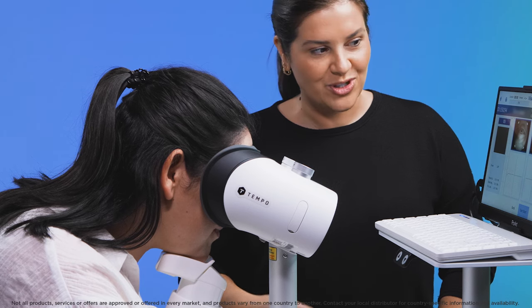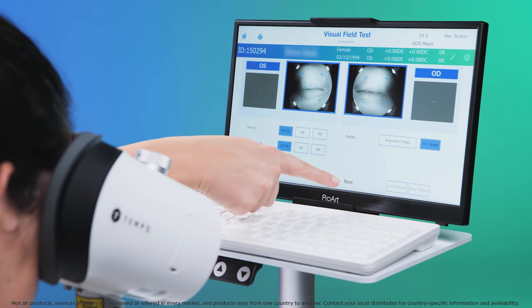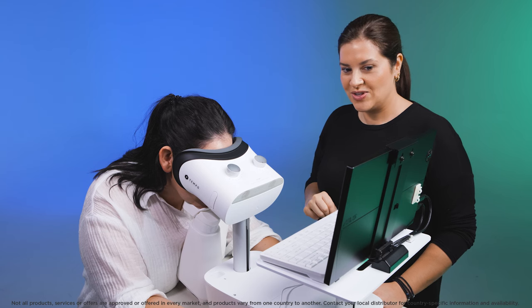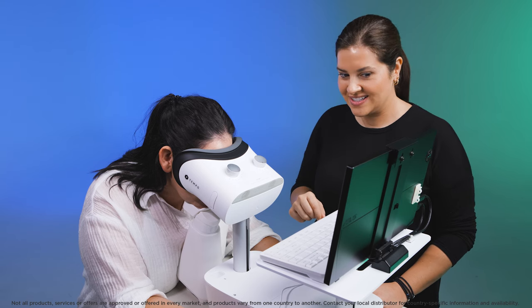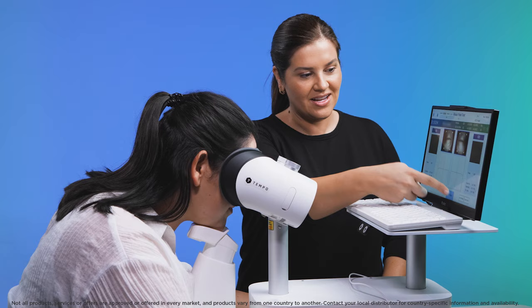Direct the patient to keep looking straight ahead at the alignment image and press next. Check with the patient to make sure they see the fixation as a single cross and not double. Then start the test by clicking test start. The test begins after a countdown from three to one.